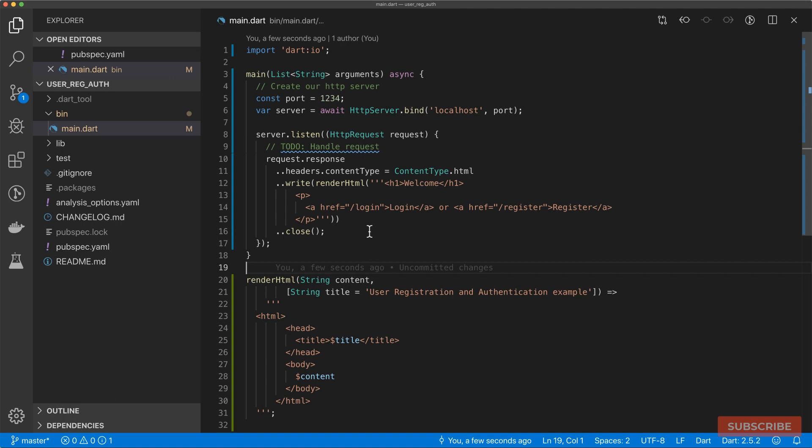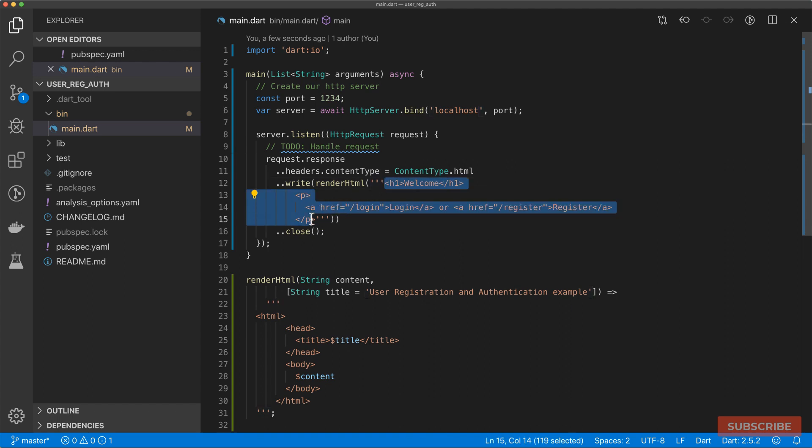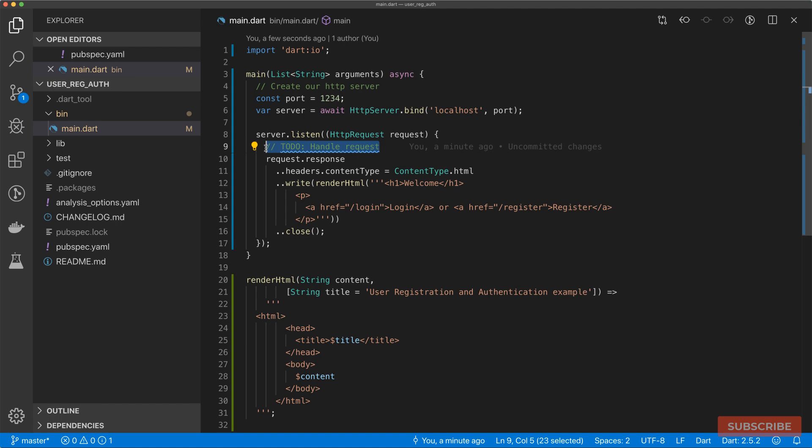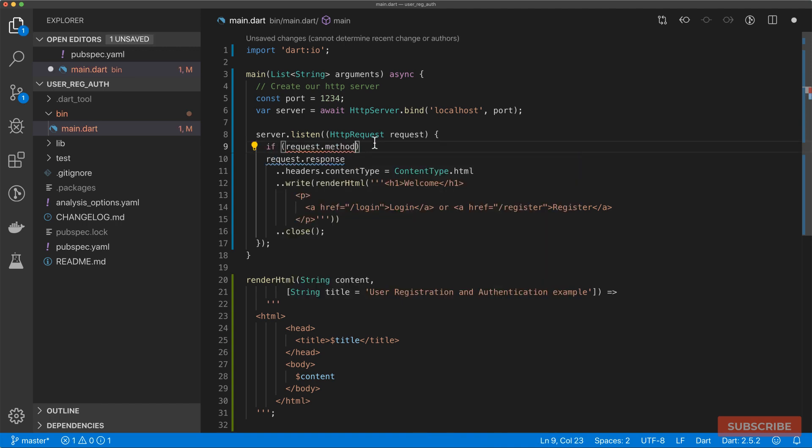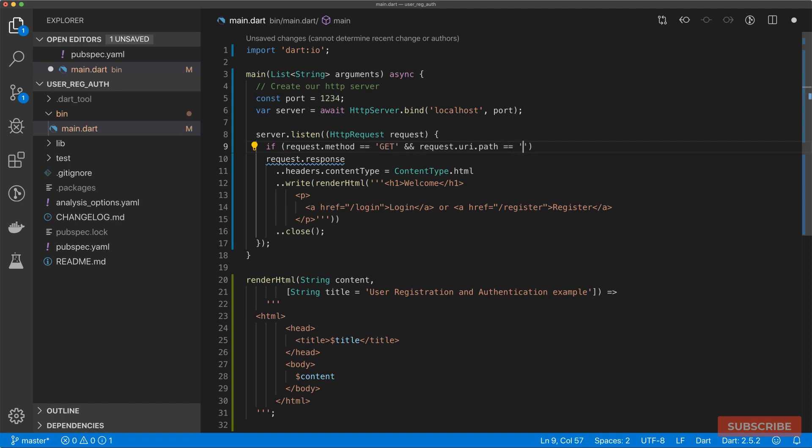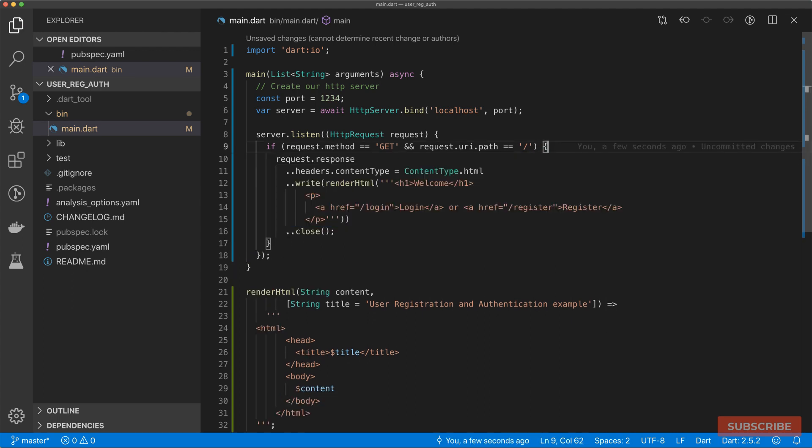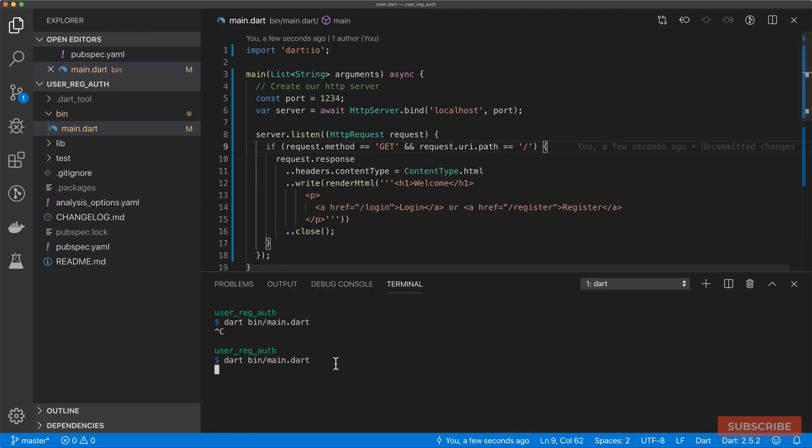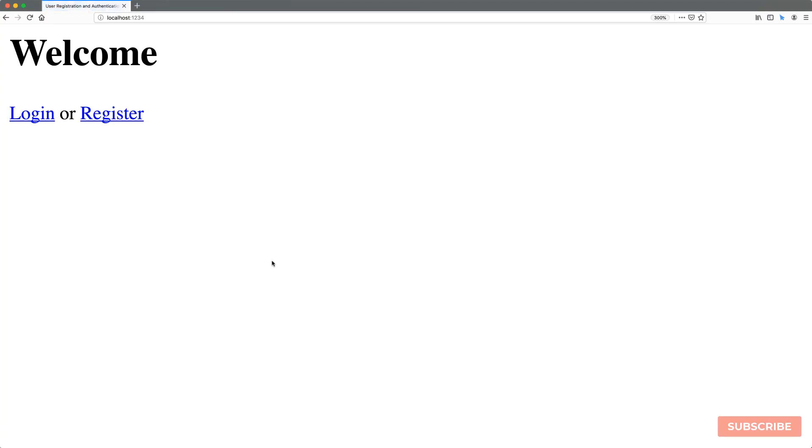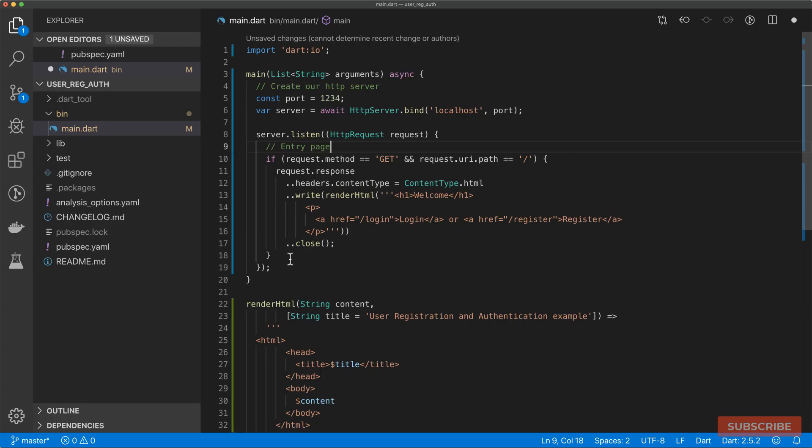Because we're going to be working with different routes, we essentially need to return this only if it's a GET request to the root URL of our app. We can look in the request and look at the method property and check to ensure that it's a GET request and that the path of the request is the root. If so, then we can return this response. Let's give that a go again. If I refresh it, still shows that.